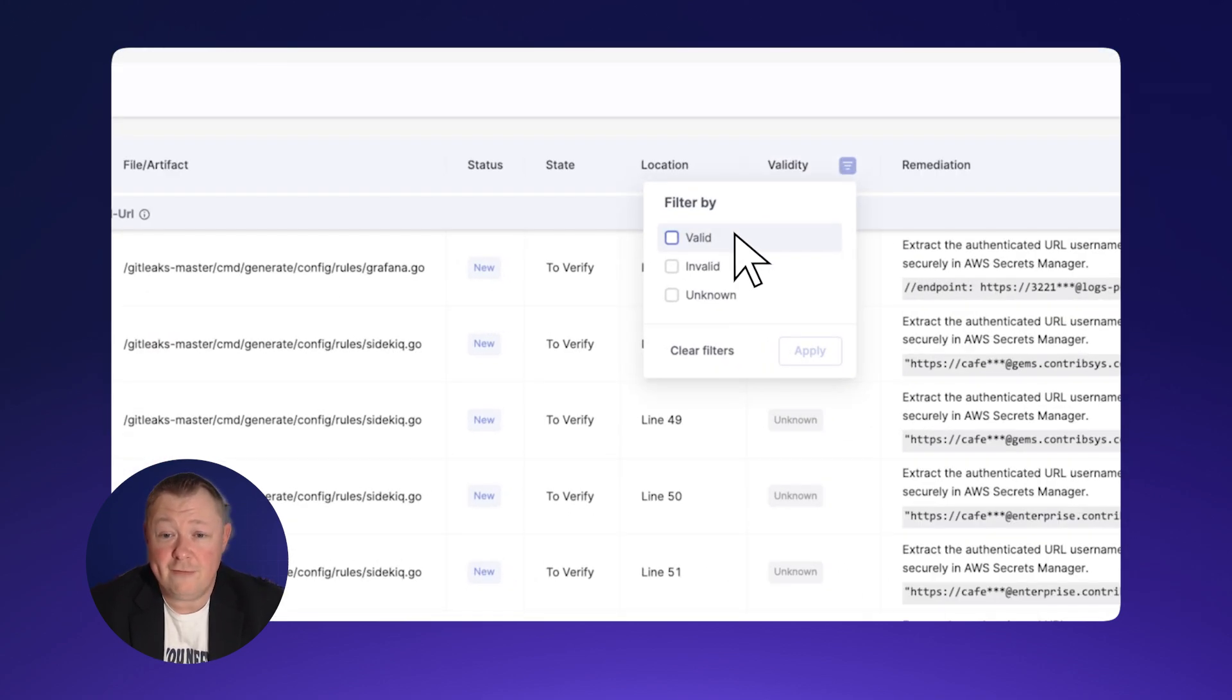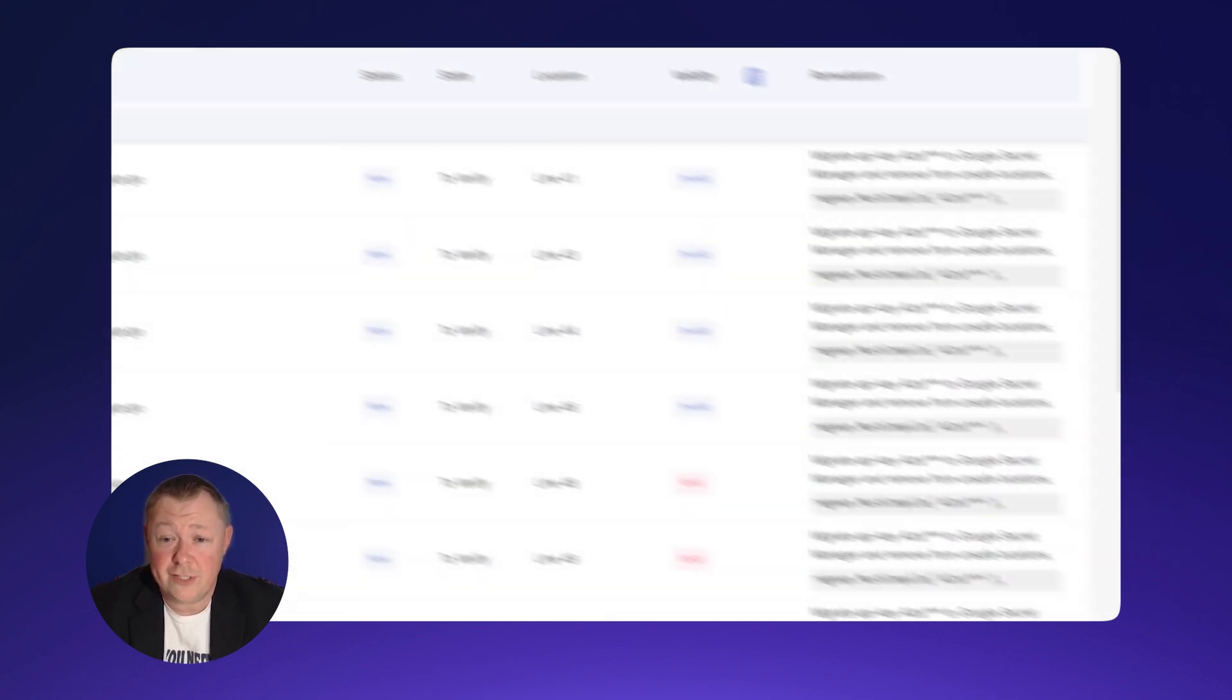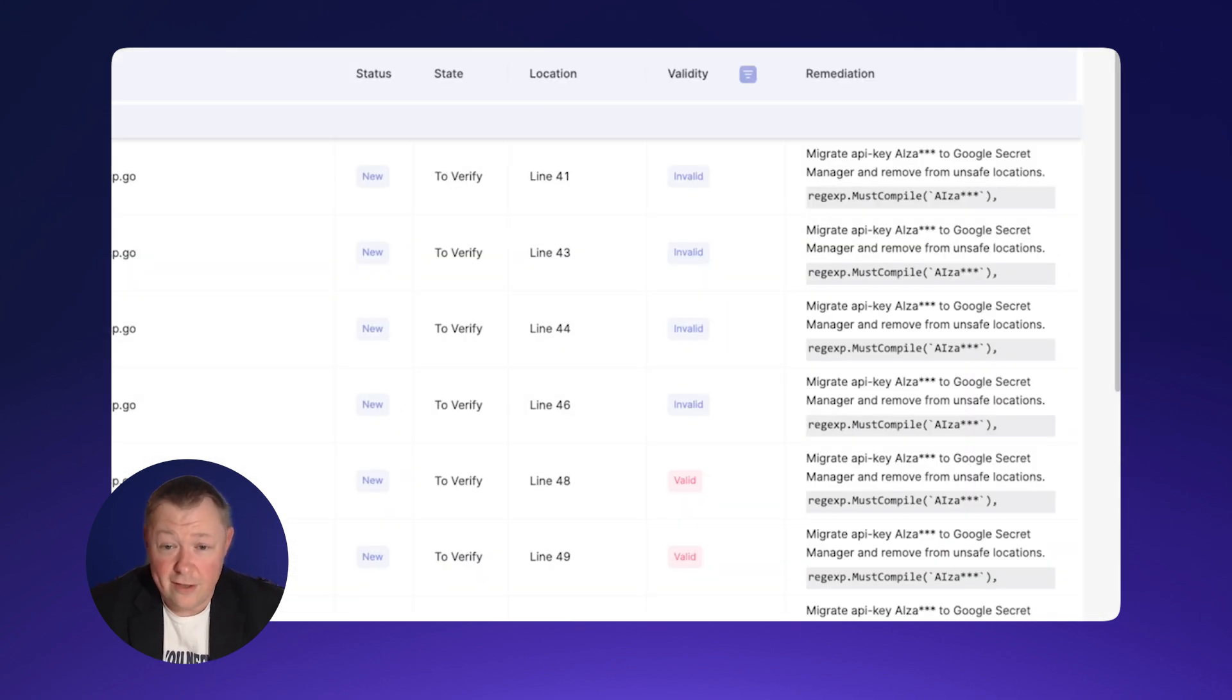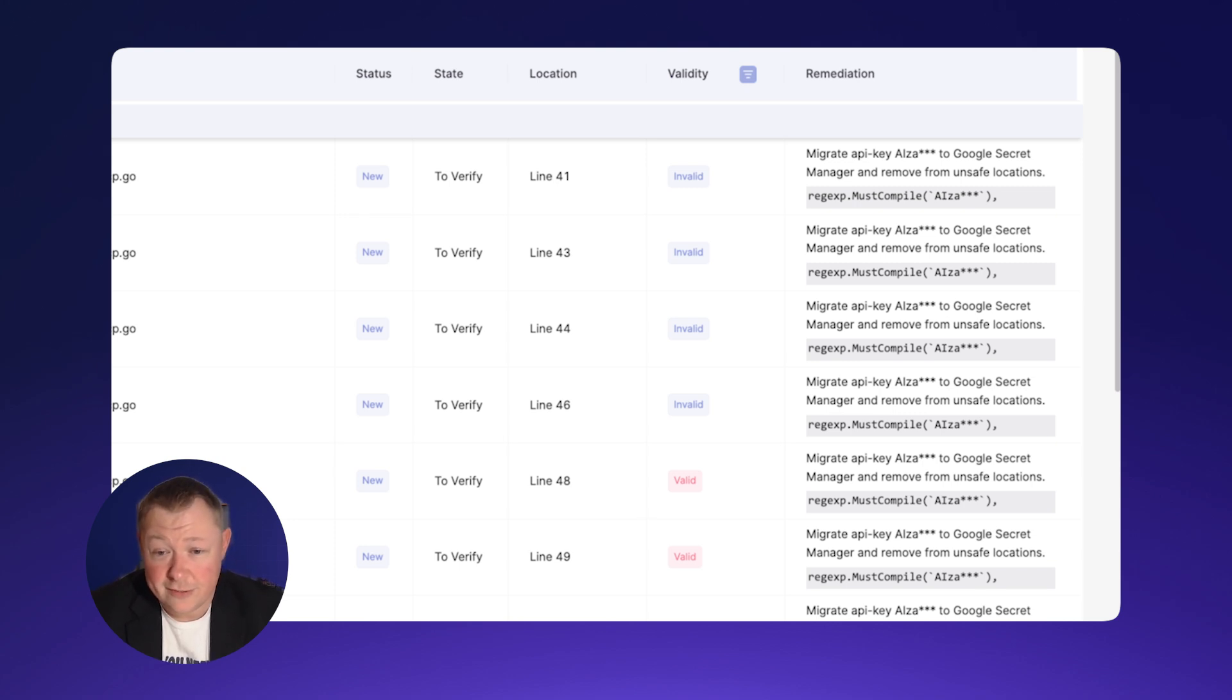The Checkmarks Live Secrets Validation feature determines if discovered secrets are still valued and therefore potentially exploitable. This is a key factor in severity rankings and thus remediation prioritization.